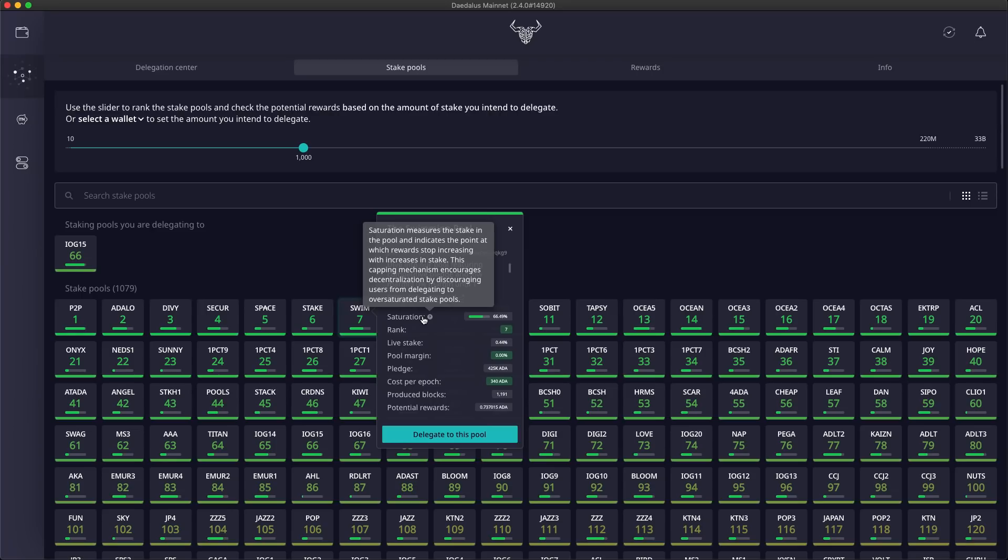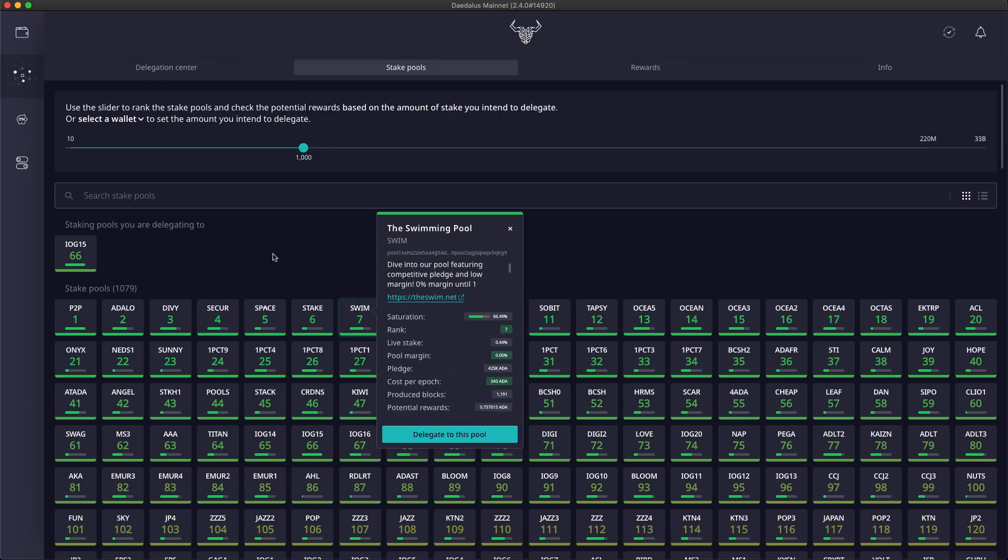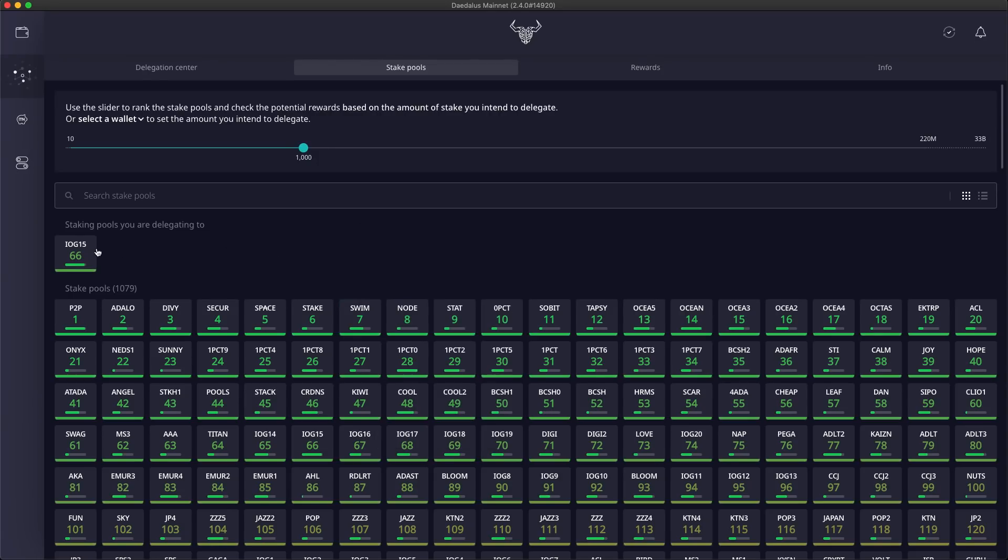Finally, the bar becomes red when pools reach a saturation level of more than 110%. If you want maximum rewards, you should avoid delegating to oversaturated pools. So make sure you keep an eye on the saturation level indicator for the stake pools you are delegating to.